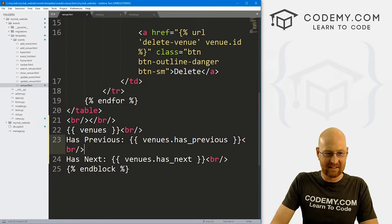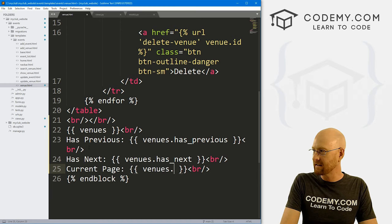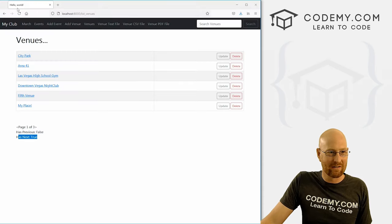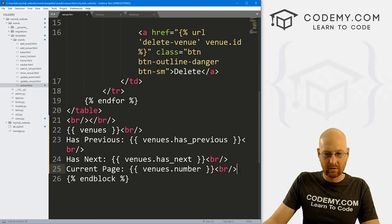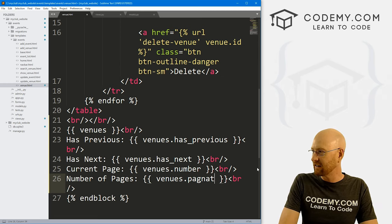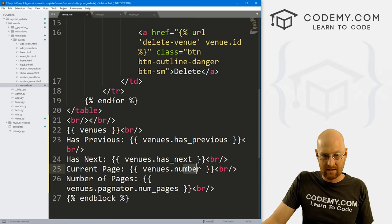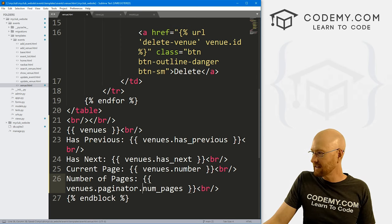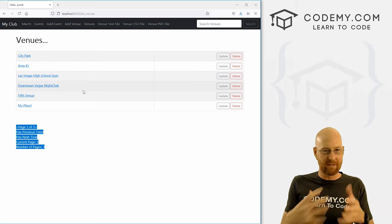Next we've got the current page — that's venues.number. Current page: one. We know that's true because we're on page one. And then finally we can also look at number of pages — that's venues.paginator.num_pages. This is probably going to tell us three. Number of pages: three. We know that because up here it's page one of three. So those are sort of the things you can play around with, and they're all going to be useful for building out our pagination.